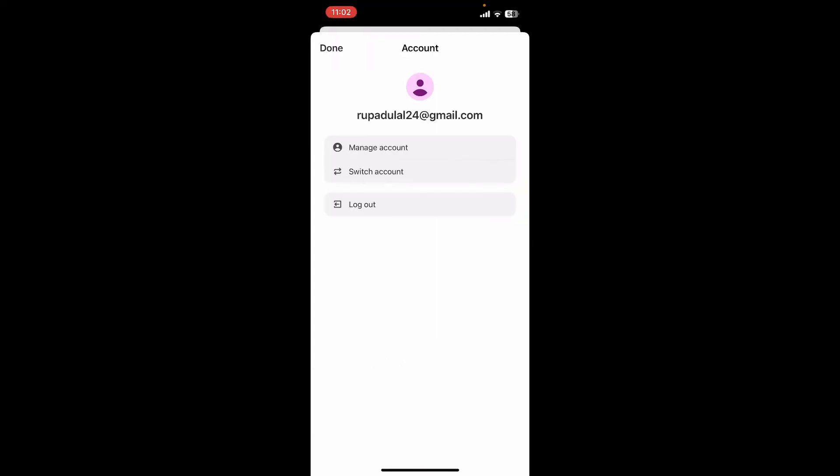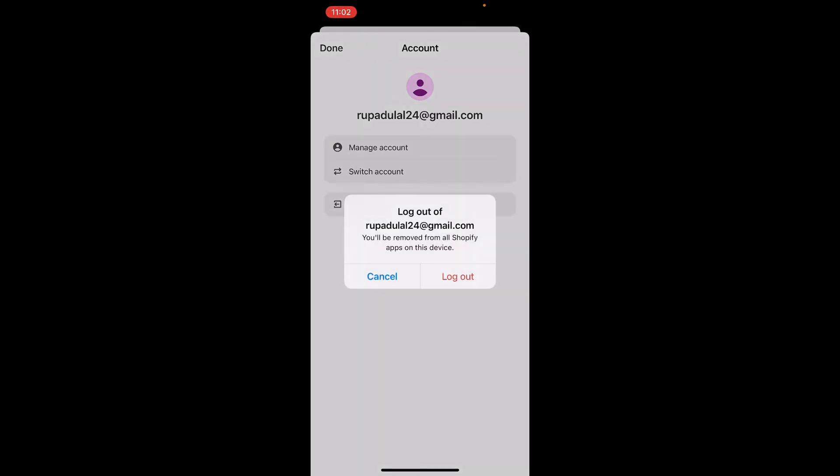You'll then see the log out button popping up. Tap on it and make sure that you remember all of your credentials that are needed for logging into your Shopify account. Once you have it, tap on log out.